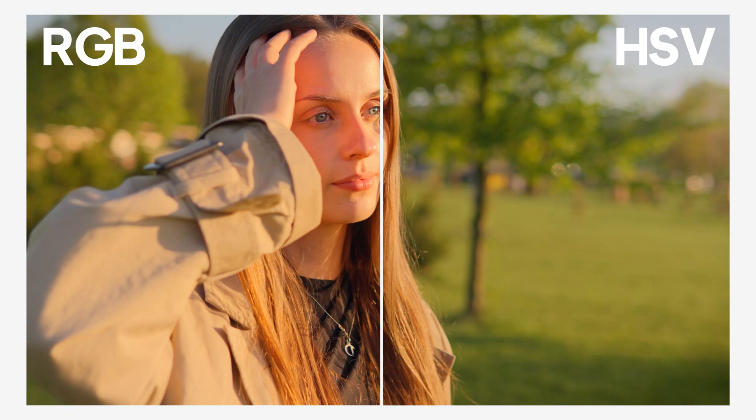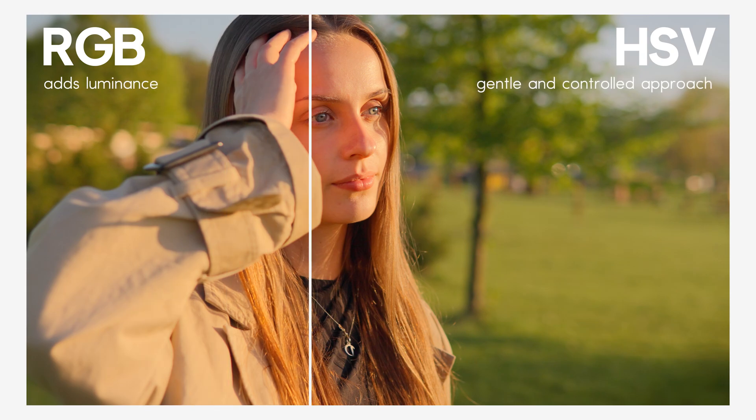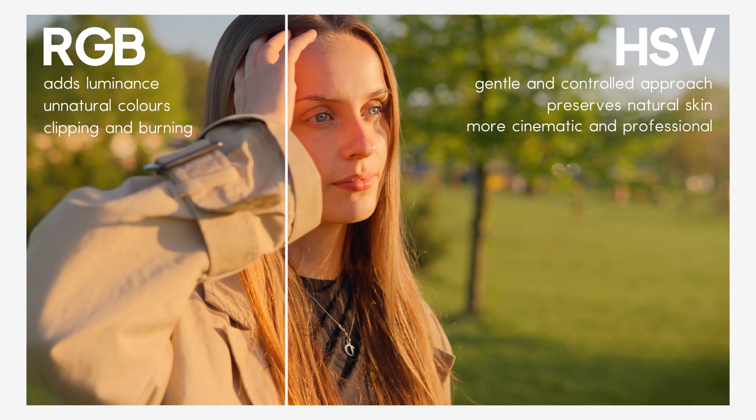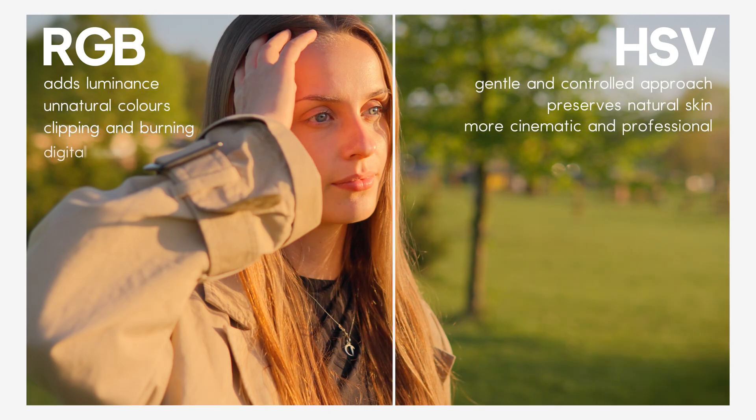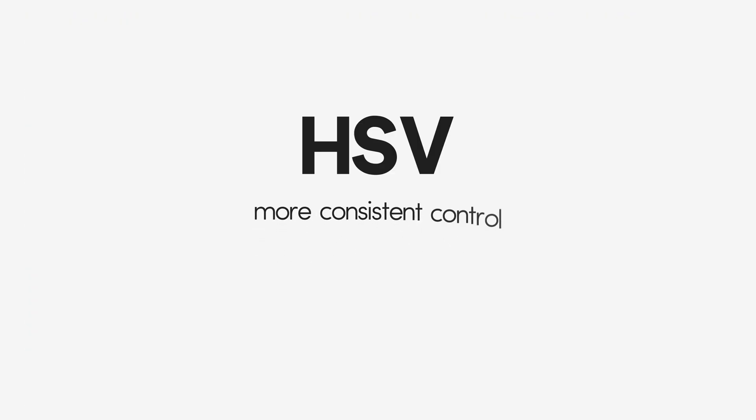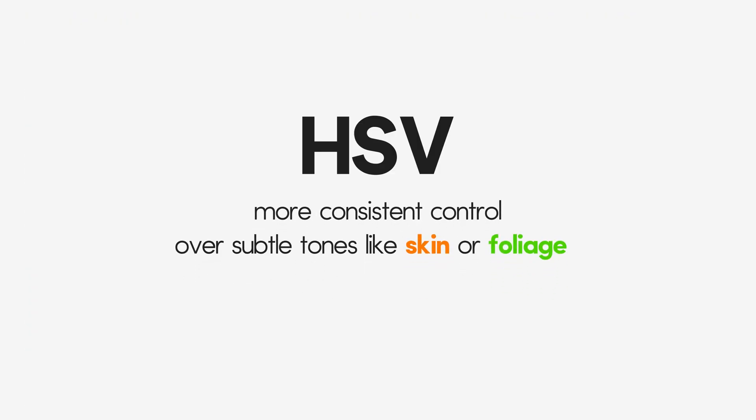The reason this works better is because saturation in traditional RGB models often pushes colors unevenly, especially in reds and blues. HSV gain gives you more consistent control, especially over subtle tones like skin or foliage.